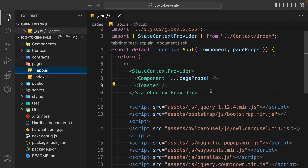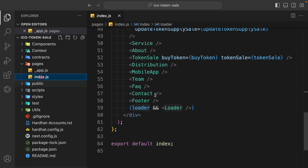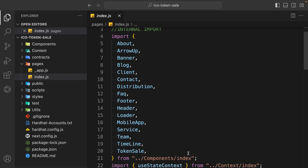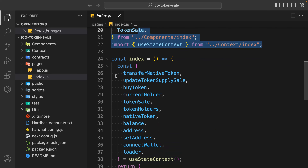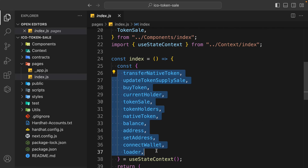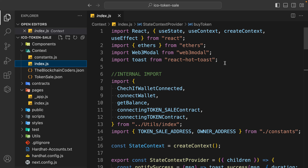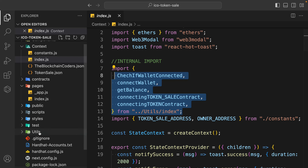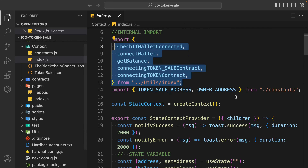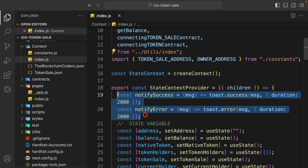With update token supply, you can update how many tokens you want to make available on the ICO so users can see how much is available for sale. We are also simply transferring the fund when we destroy the contract. Come back to the pages - here we have the context configuration done. In index.js, we have imported React, got all our components from our index, and we are using the context and importing all the functions we have coded.